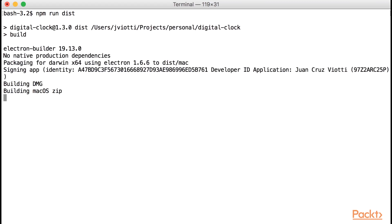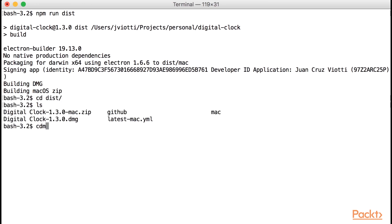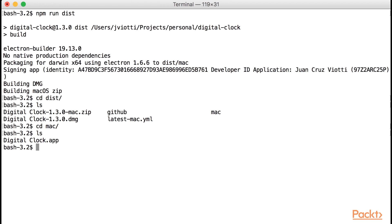Remember that auto-updates will only work on packaged versions of our app, so let's run npm run dist. Also, for convenience, instead of opening the DMG, we will go to dist slash mac, which contains the packaged version of the app, without being wrapped in a DMG or PKG archive. Electron Log will print debugging information to the console, so to make sure we can see this, I will execute the .app binary from contents slash macOS directly.